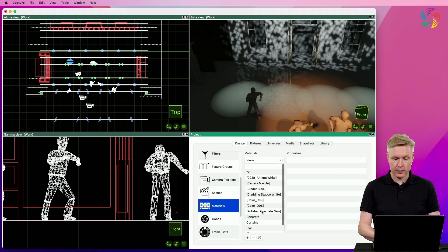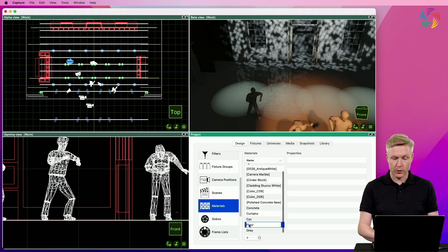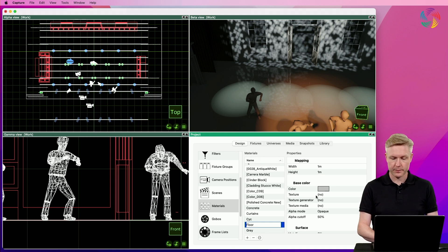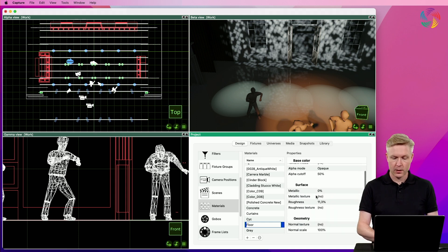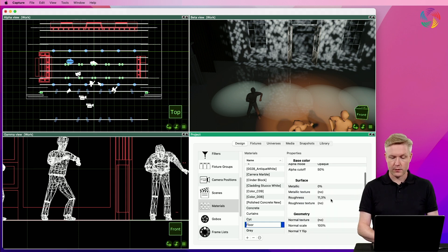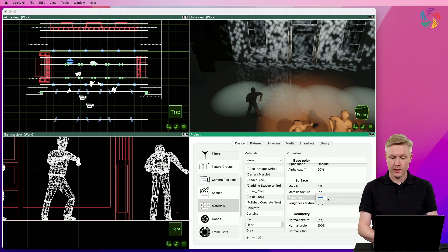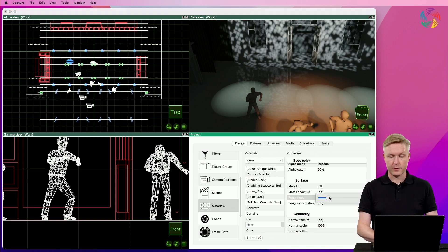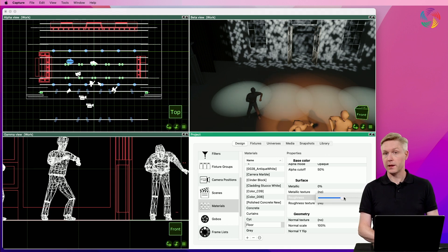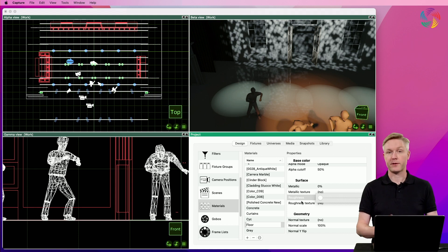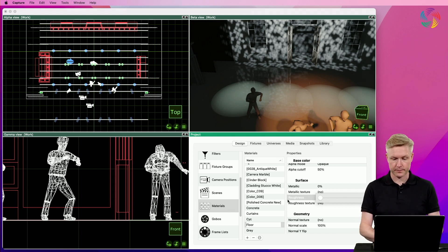If we go to the floor material that is applied to the floor, we can see that the roughness is quite low. If I increase the roughness, there is a point at which the reflections completely disappear from the floor. And of course at minimum roughness the reflections are strongest.